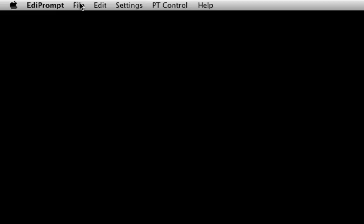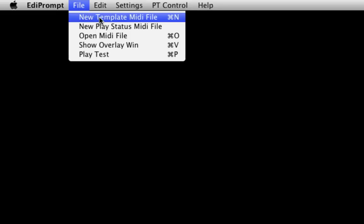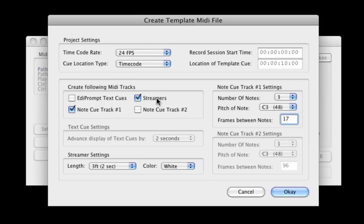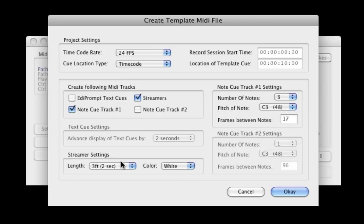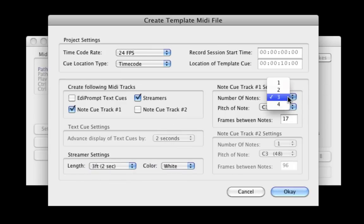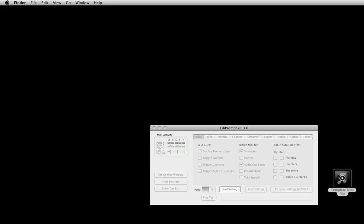From the EdiPrompt file menu, select New Template MIDI File. This is used to create whatever MIDI triggers you require. Here we will check Streamers and Note Queue Track 1. Now we can set up the length and color of the streamer, as well as the number of beeps and duration between each beep. Once everything is set, click OK and save the file.